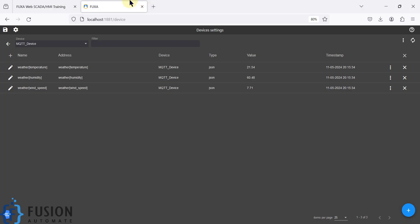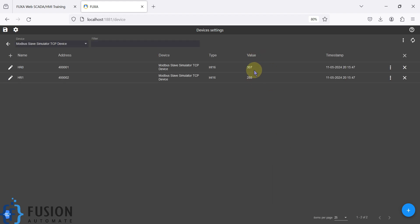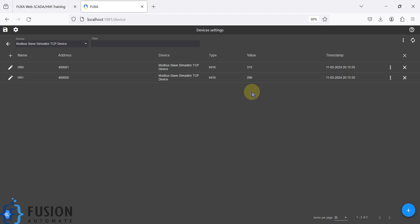Let's see how you can configure your FUGSA SCADA. Here is my FUGSA SCADA editor — you can see my Modbus device is connected and my MQTT device is also connected, and I am reading the tag value of holding register zero and holding register one in the FUGSA SCADA. I want to publish these two tag values to my Mosquitto MQTT broker.